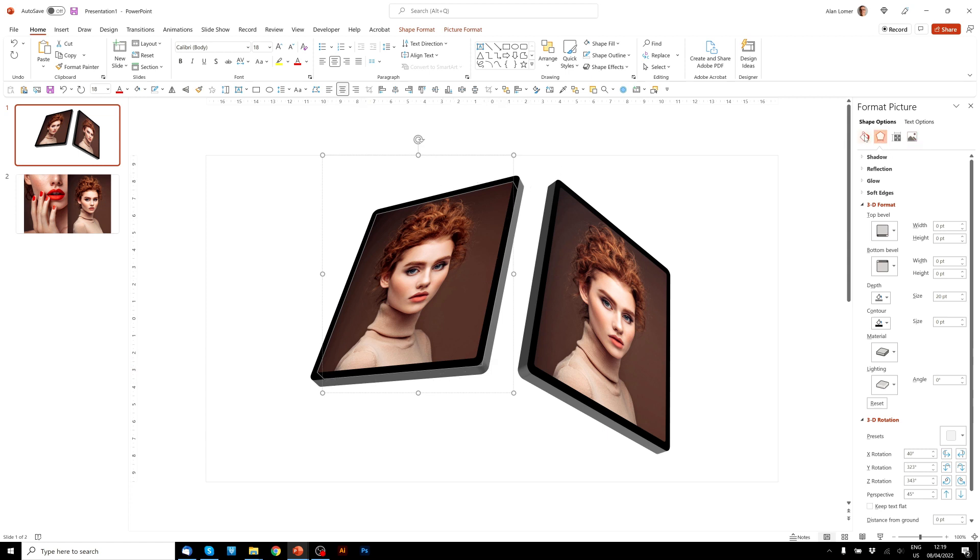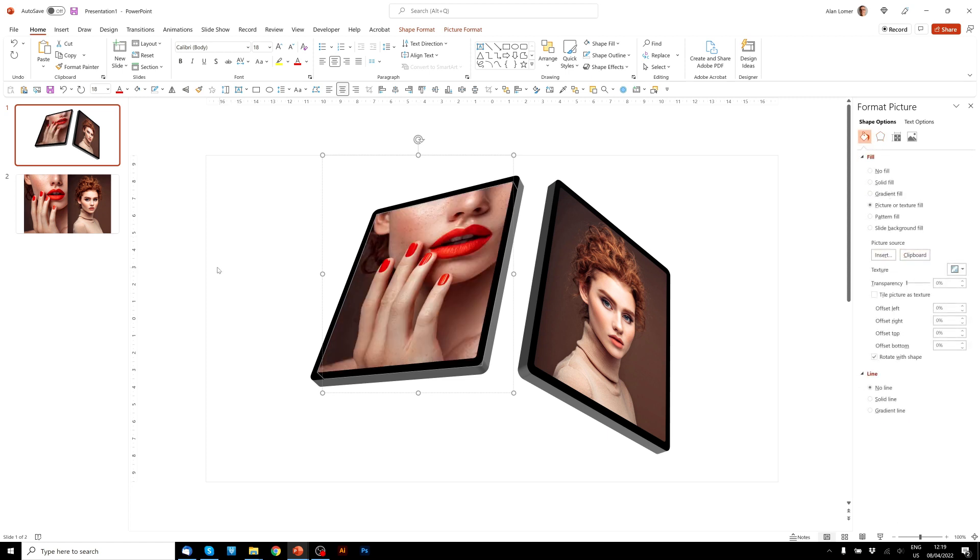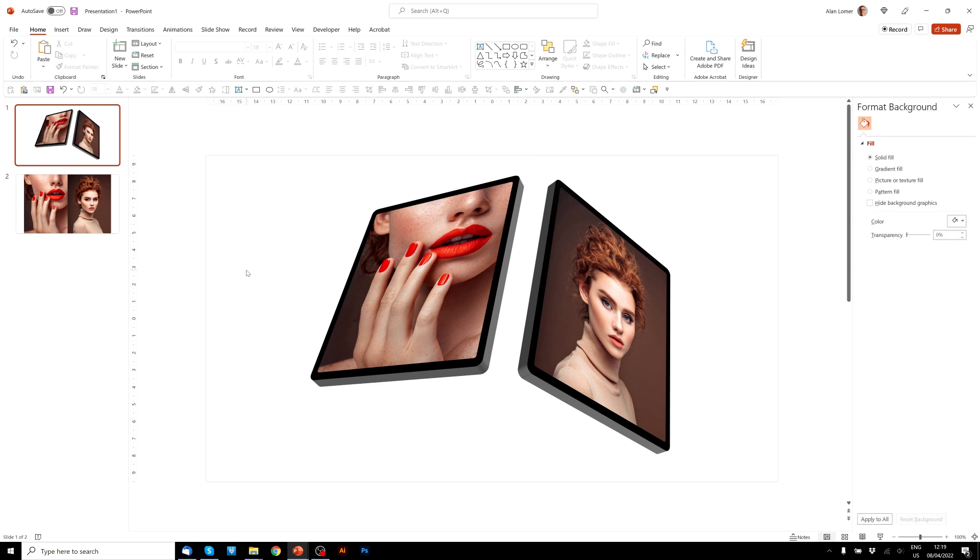So now when we go to this little paint bucket icon, which is the fill options, we can choose clipboard, and it will fill it with the image that I copied. Great.